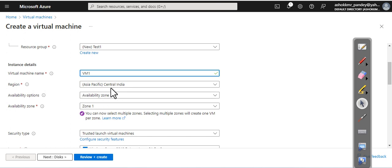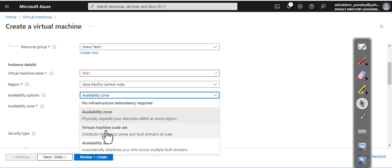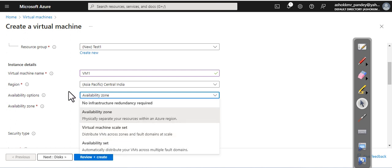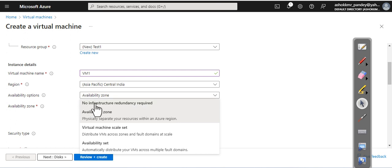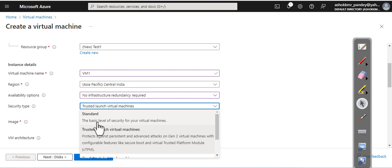Do you want any kind of availability options or not? You can see we have availability zone, virtual machine scale set, or availability set. Based on your requirement, select one, but since this is a test environment, I am going with none. If we select other availability options, it will increase the cost of our VM. Now security options—we are going with the standard one.